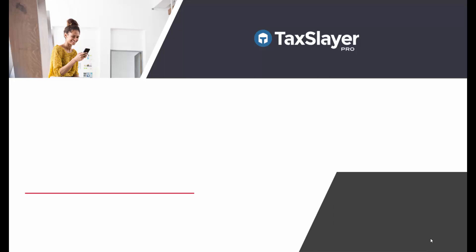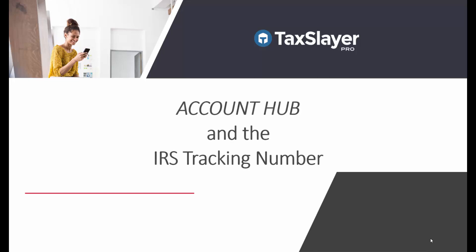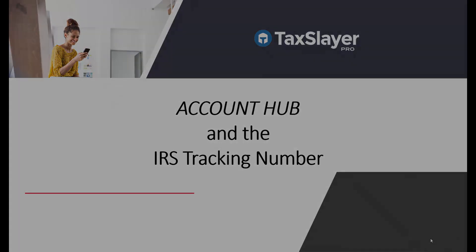In this brief TaxSlayer Pro presentation, we'll take a quick look at TaxSlayer's Account Hub and the importance of the IRS tracking number.